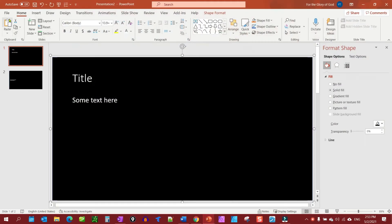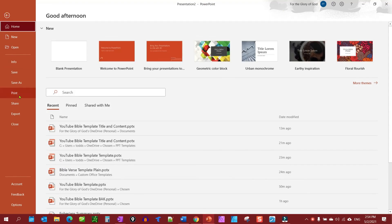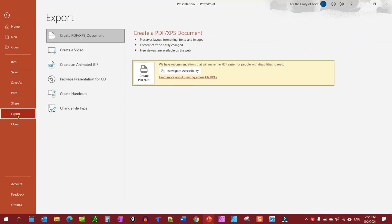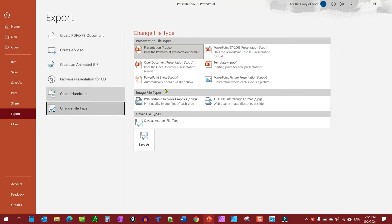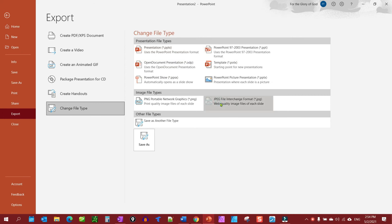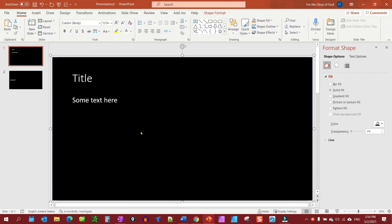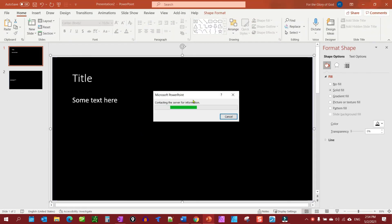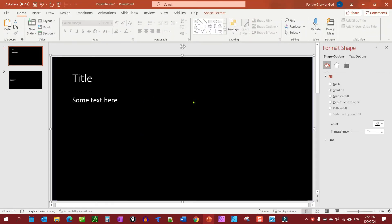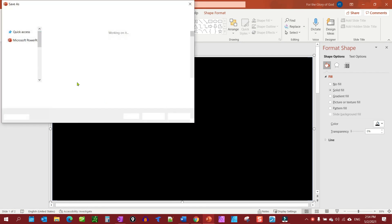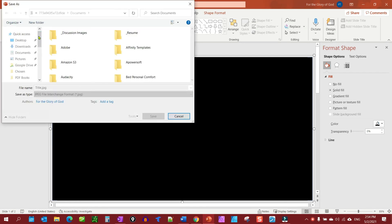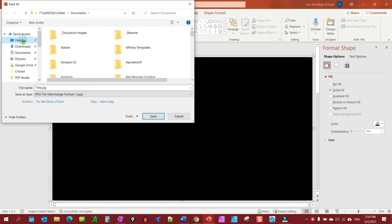You go to file, export, change file type, JPEG interchange format or PNG, the one, and then save as. This takes a minute here. This takes a minute - you notice the grayed out, you got to wait till it's not grayed out to do anything.